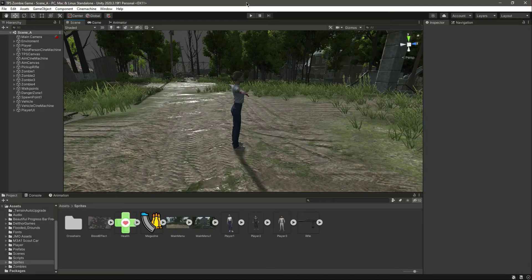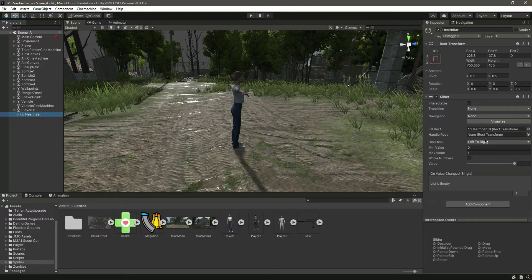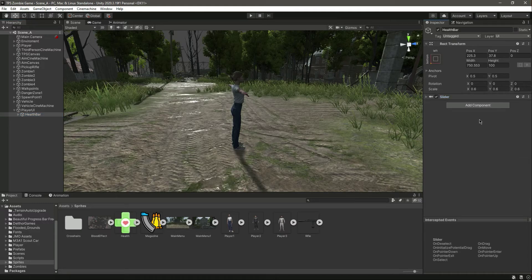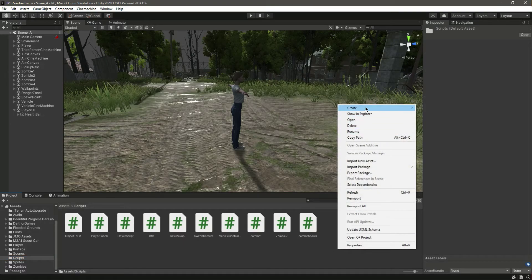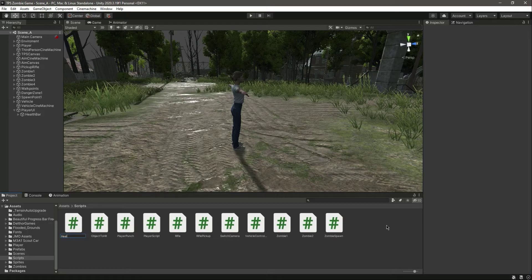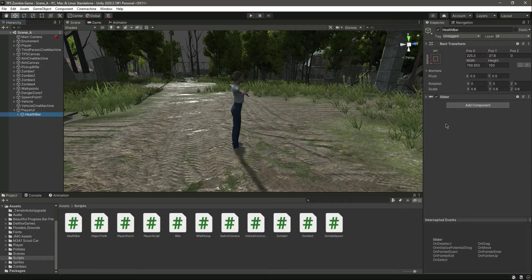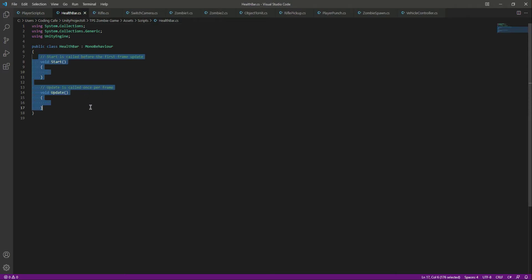Hello guys and welcome back. In this video we will write our script for the health bar, so that whenever the zombie damages the player the health bar will simply decrease. We have this health bar — let's minimize that — and right here we will add a script. Go inside the scripts folder, create a new C# script by the name of HealthBar, add this HealthBar script to the health bar game object, and open it up in Visual Studio Code.